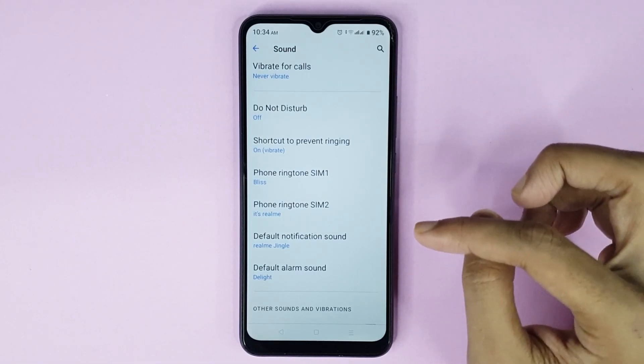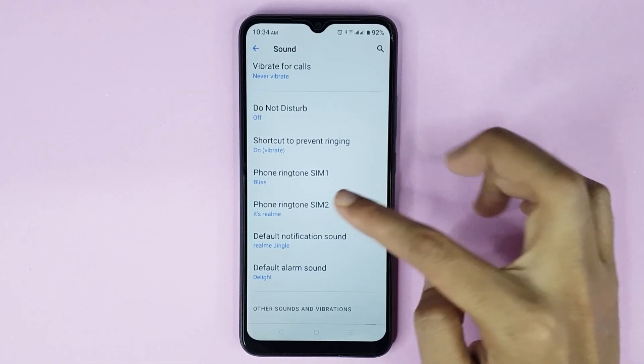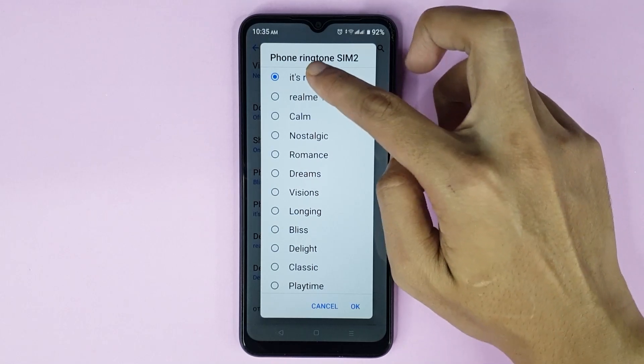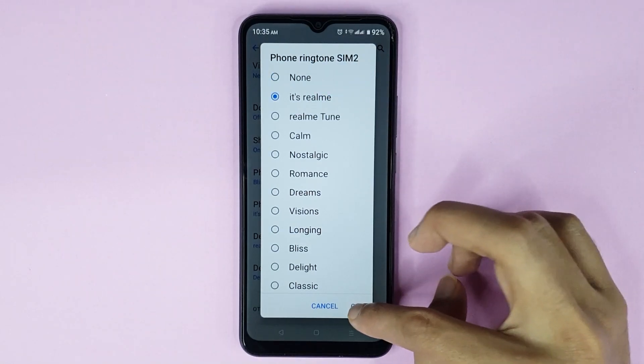If you want to change your SIM 2 ringtone, just tap here and then choose your favorite ringtone and it's done.